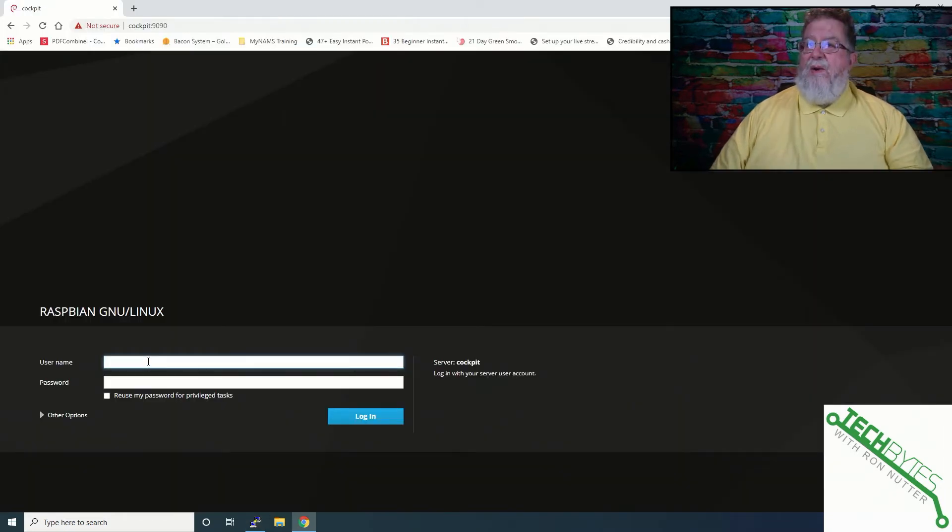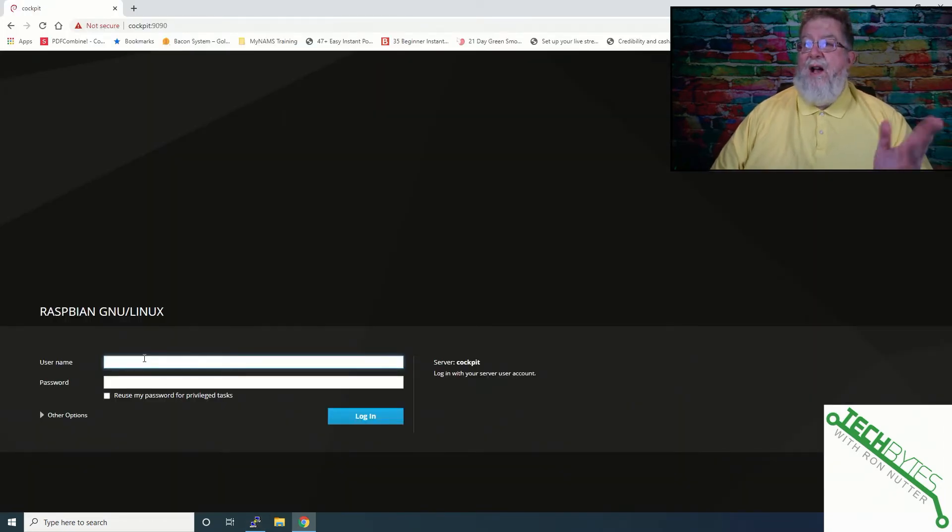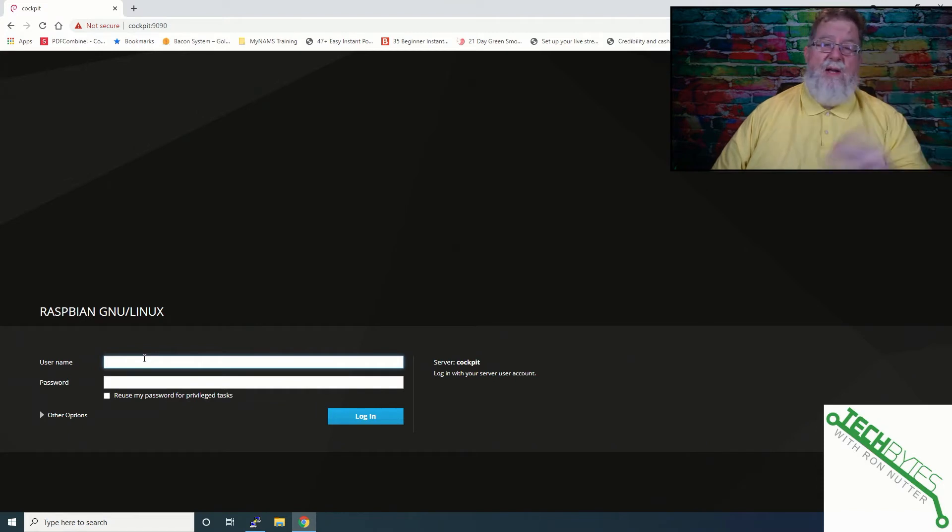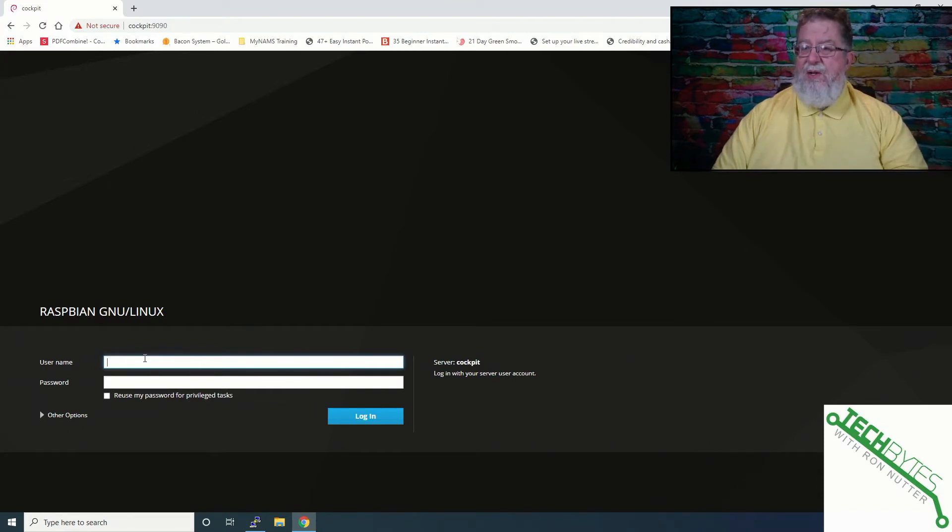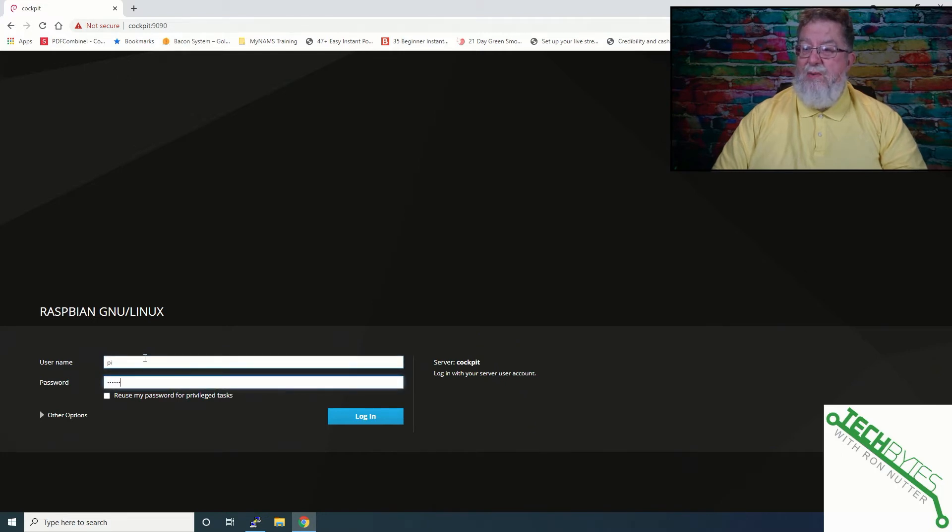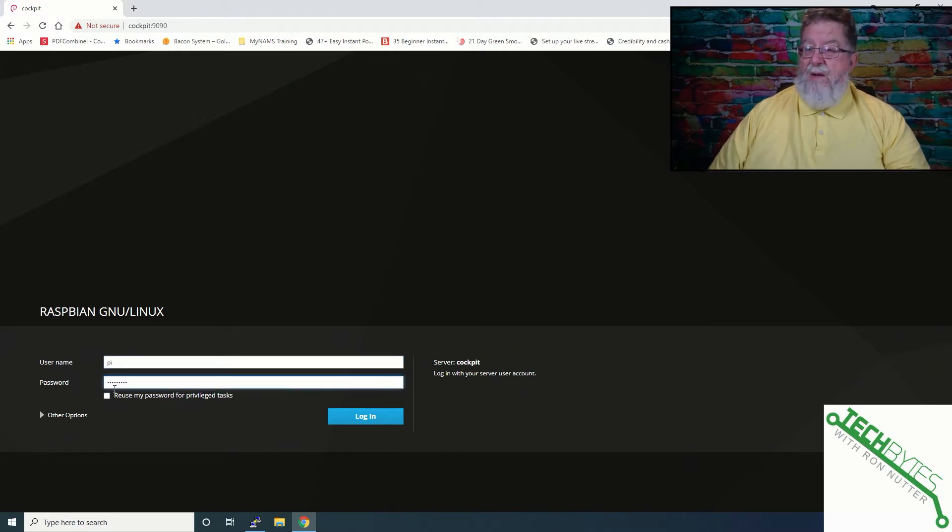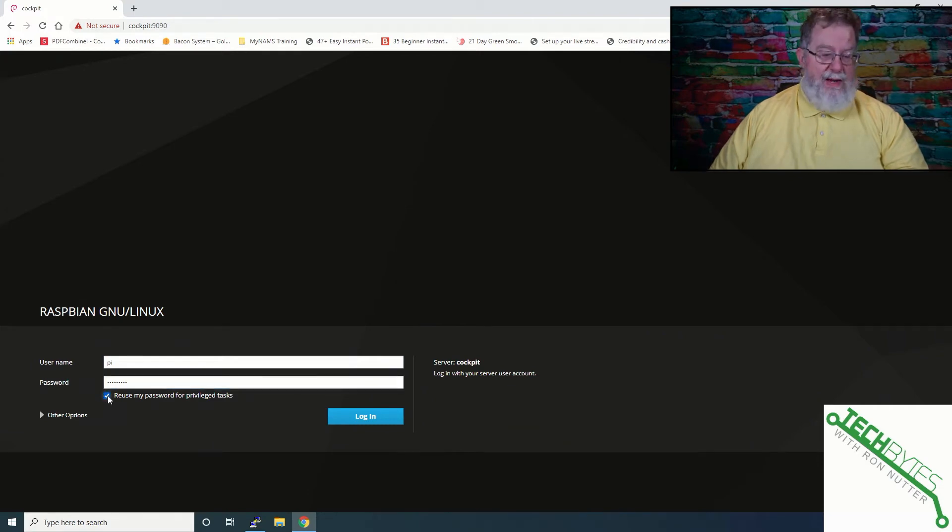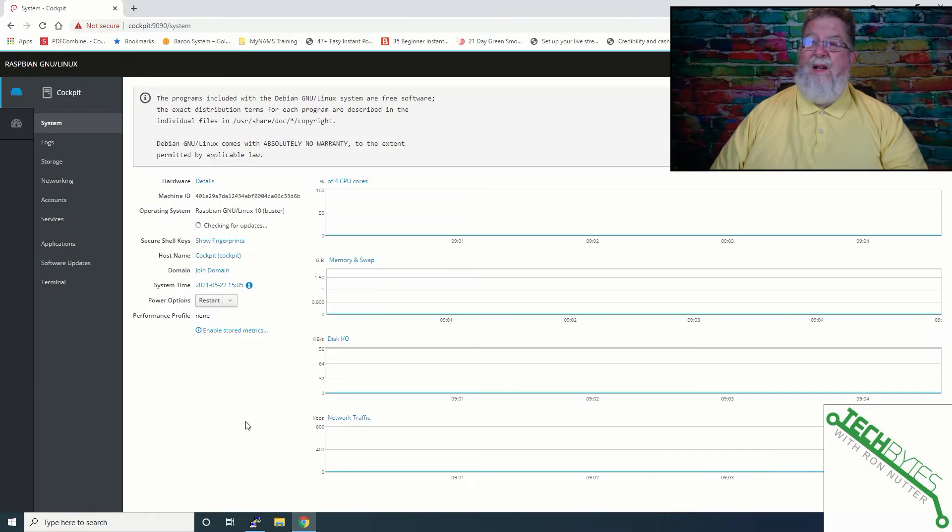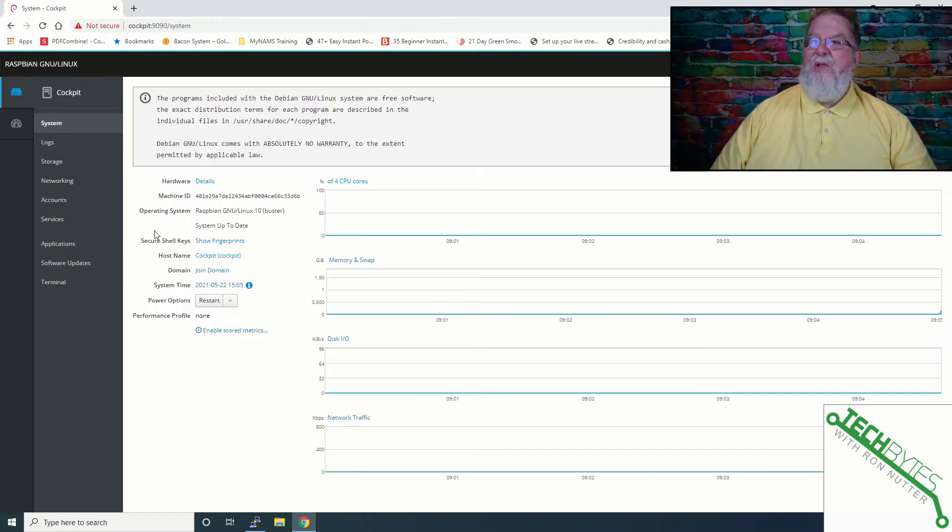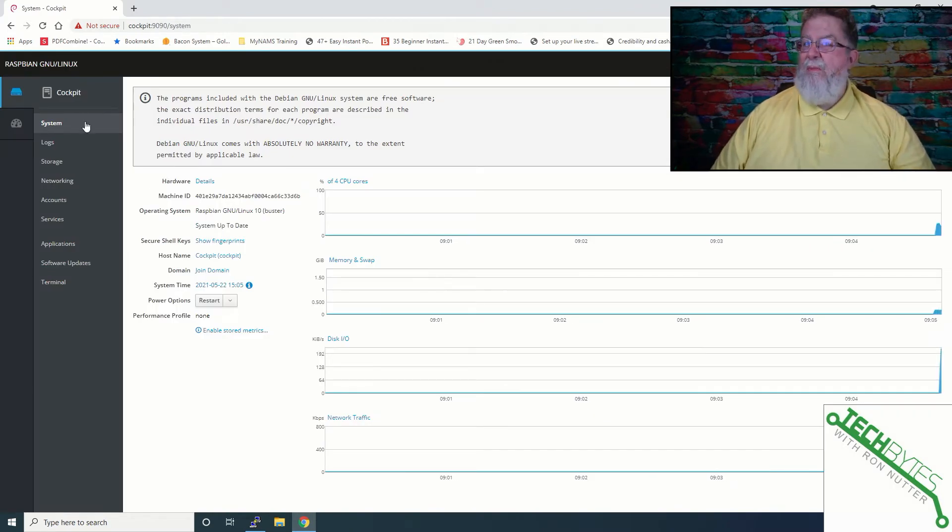Now we've gotten into this. So I just did HTTPS Cockpit, which I've already got it in DNS, and then colon 9090. Now the good thing here is you can use your Raspberry Pi credentials, which is another reason to change your password. Make sure you click on Reuse My Password because that's going to come in handy later. So we'll click on Login. There we go. It just had to decide it wanted to start.